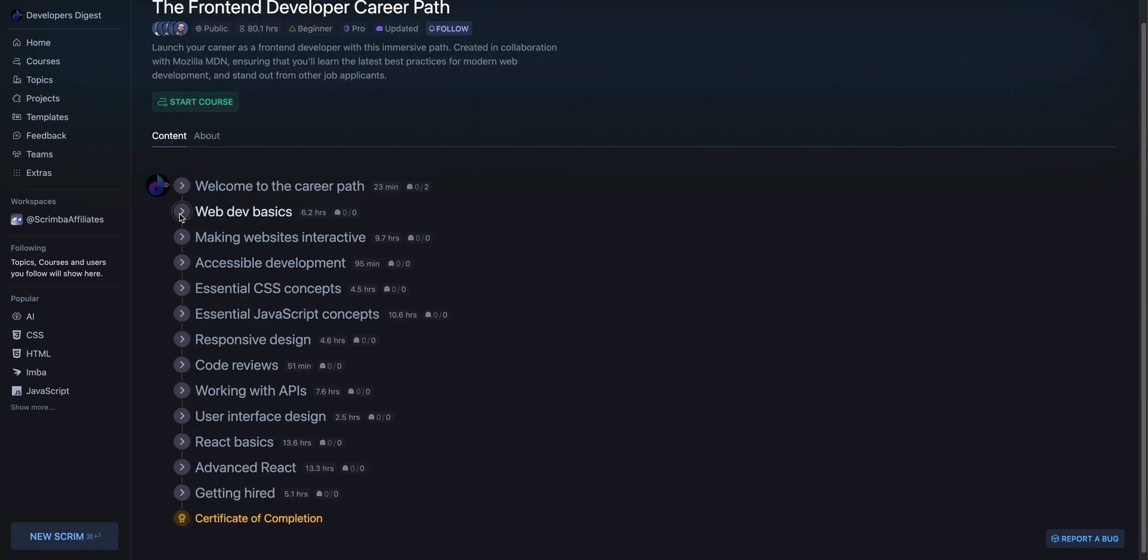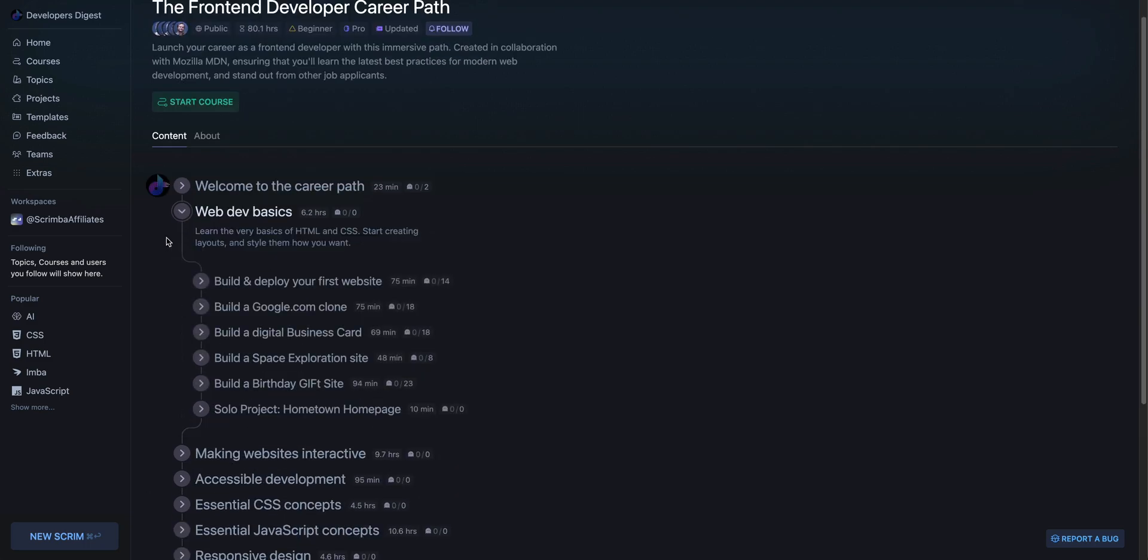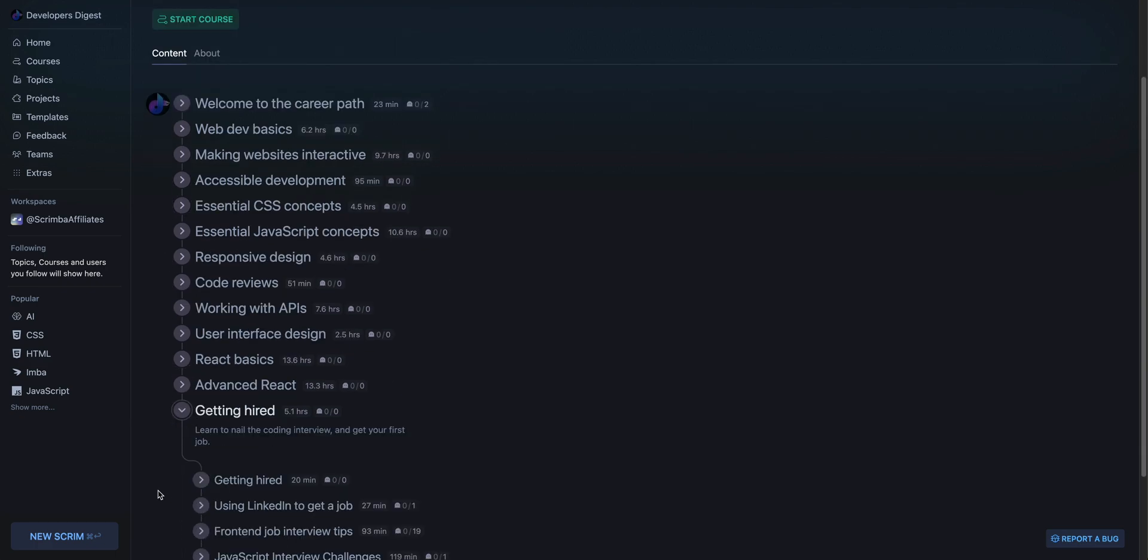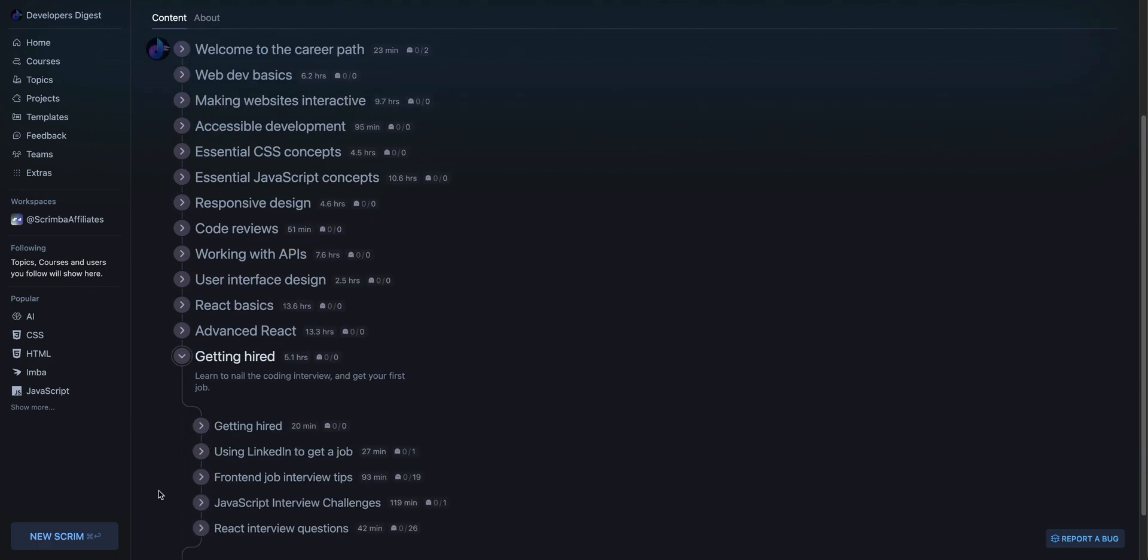This will give you everything from the web development basics, learning HTML, CSS, and JavaScript, all the way through to tips on getting hired. So using LinkedIn, front-end job interviews, interview challenges, React interview questions, and what have you.